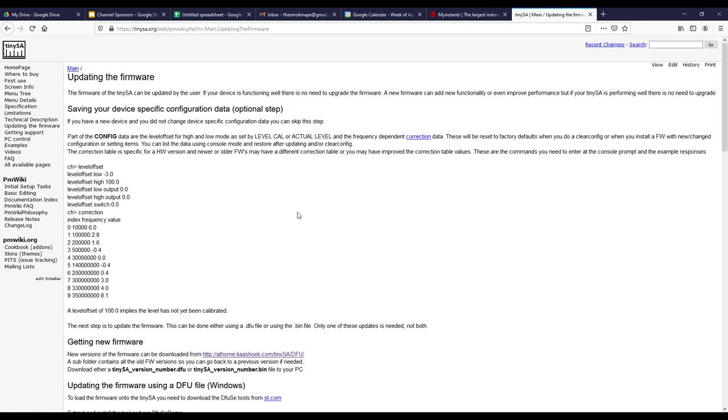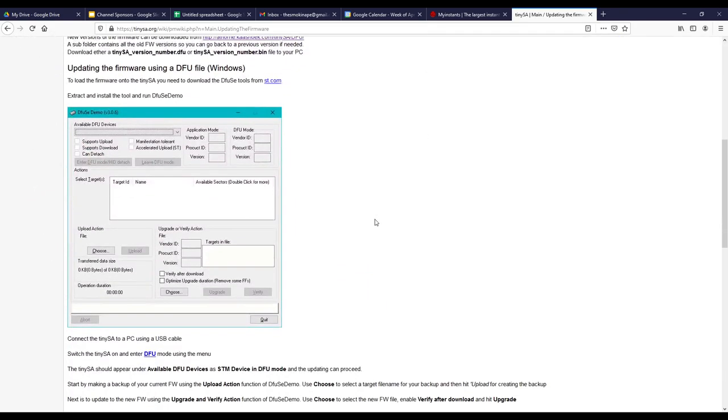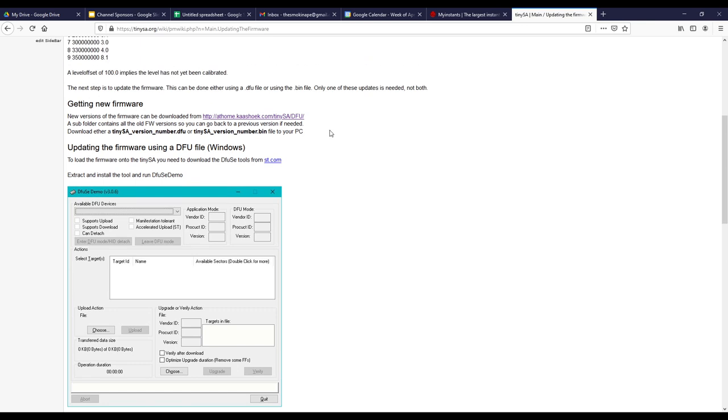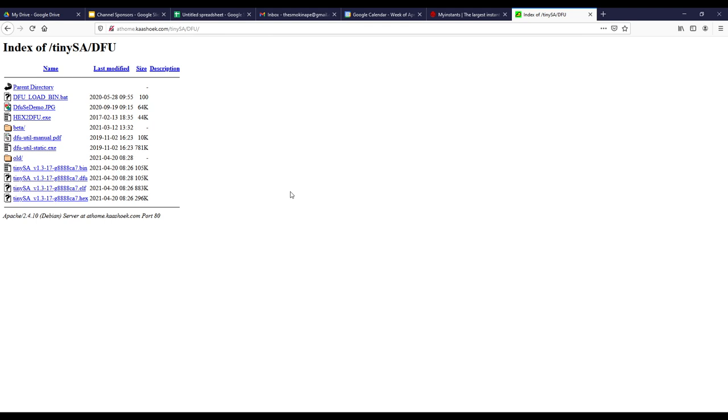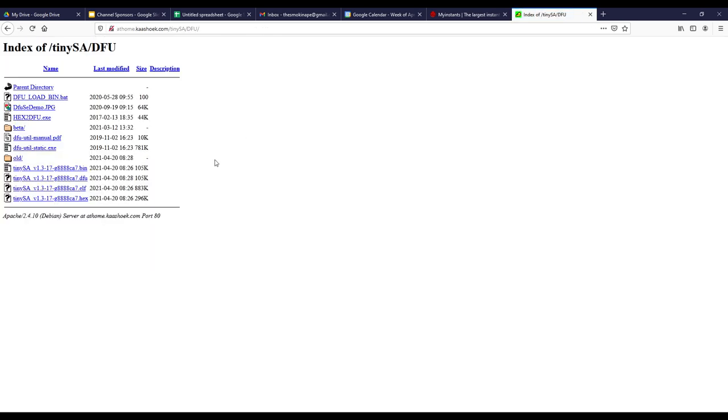Now there are a couple of different ways to update this firmware. And here you can see we are going to follow updating the firmware using a DFU, which is device firmware update file in Windows. So we are going to need to download and install this file, DFUSEDEMO. So I am going to go ahead and do that and open this file up. Also, here is a link to the firmware that you can get and it has the latest builds. And here you can see version 1.3-17 looks to be the latest.